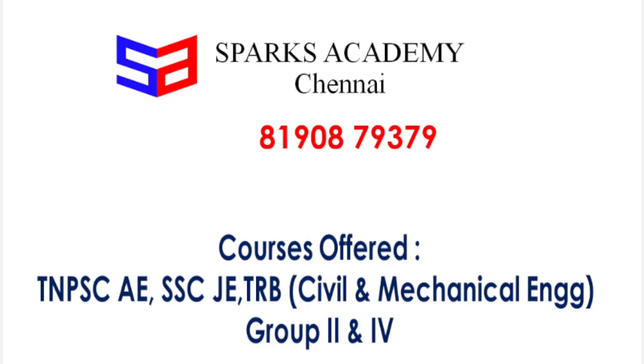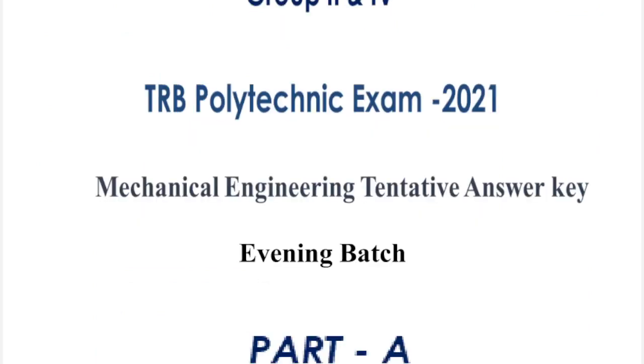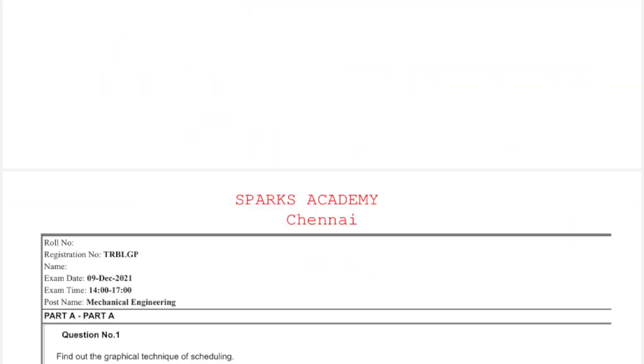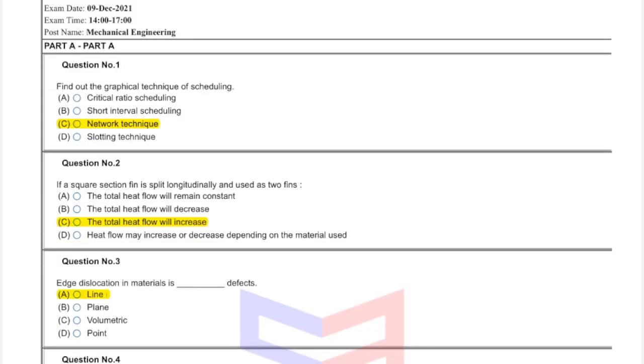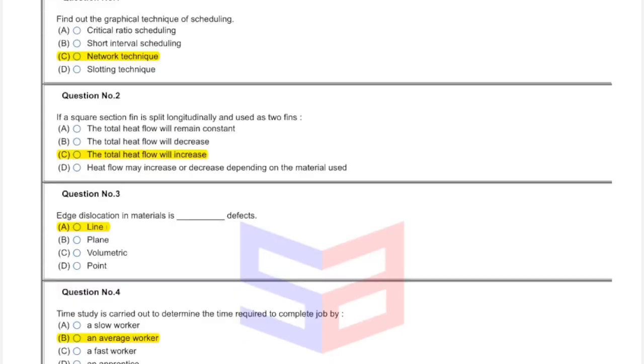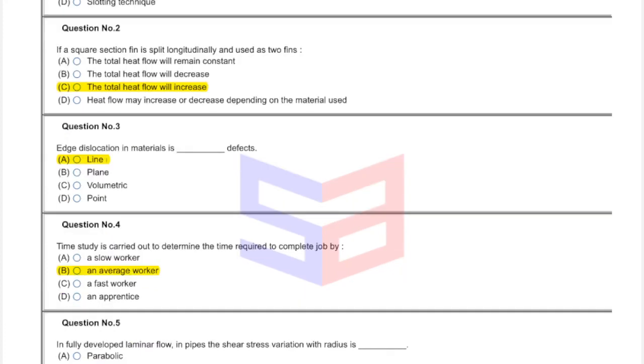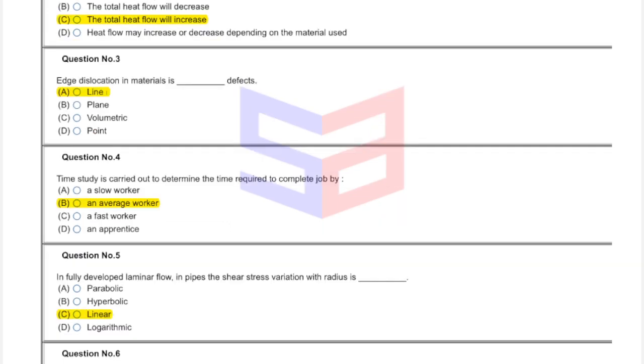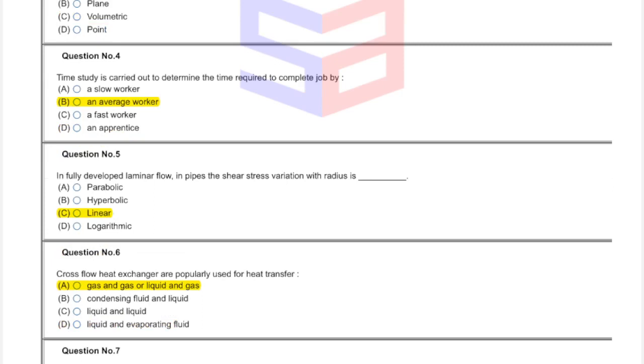Evening badge, one marks, answer key. First question: find the graphical technique for scheduling. This answer is network technique, option C. Second question: answer square section of fin is split longitudinally and is used as two fins. This answer is C, the total heat flow will increase. Question three: edge dislocation line defect. Question four: this answer is B, average worker. Question five: this answer is C, linear.